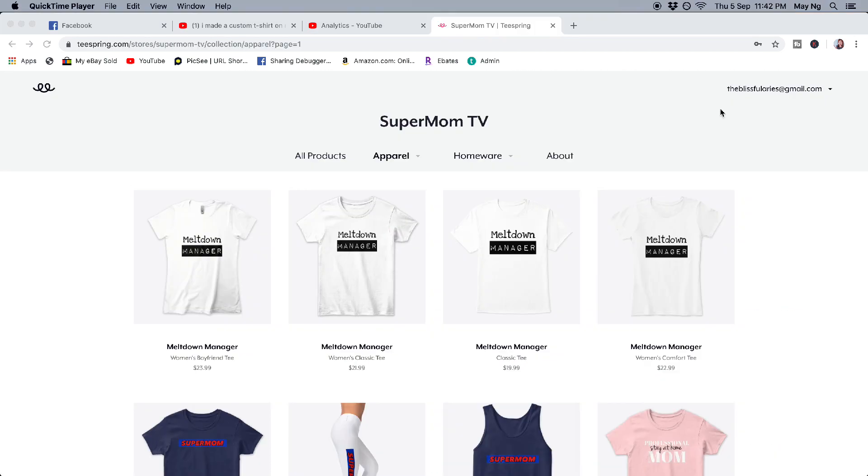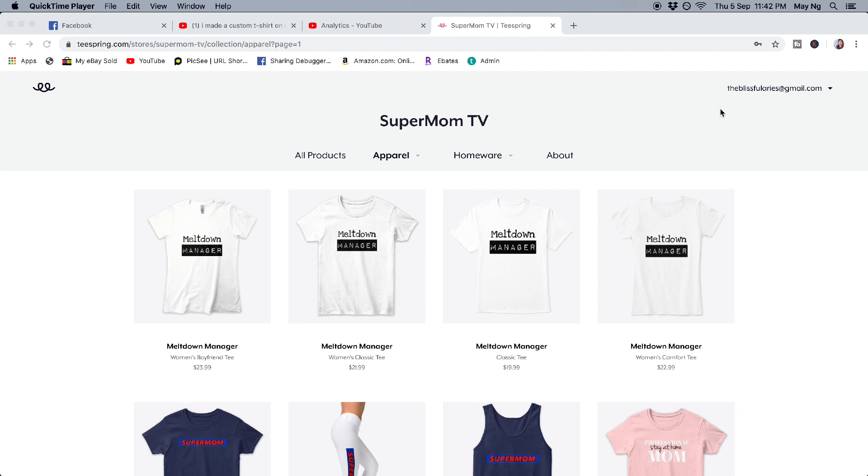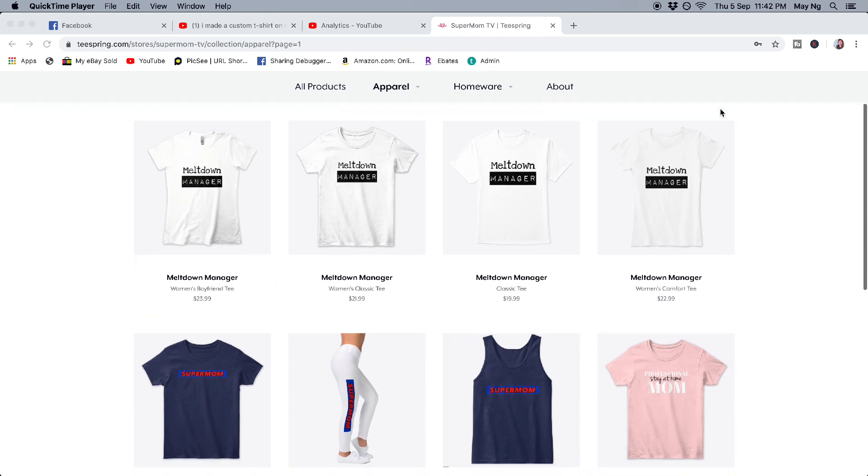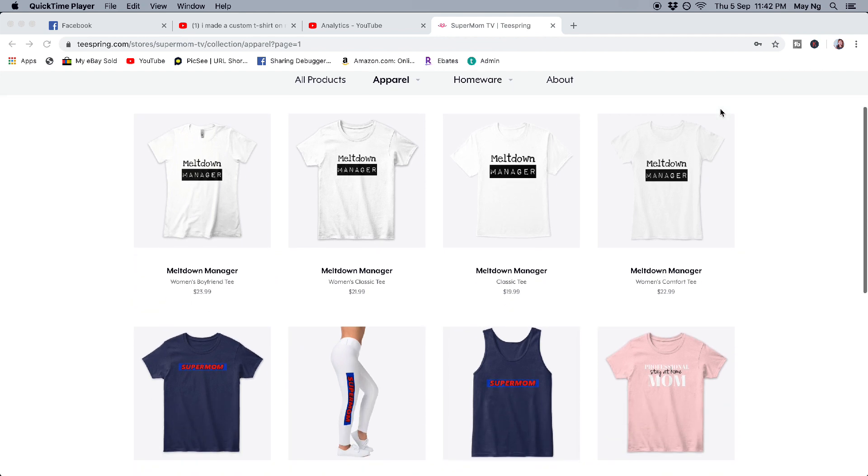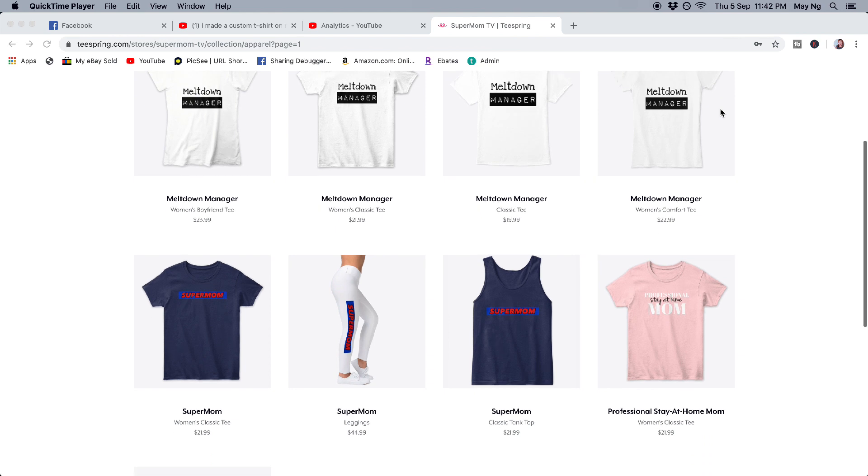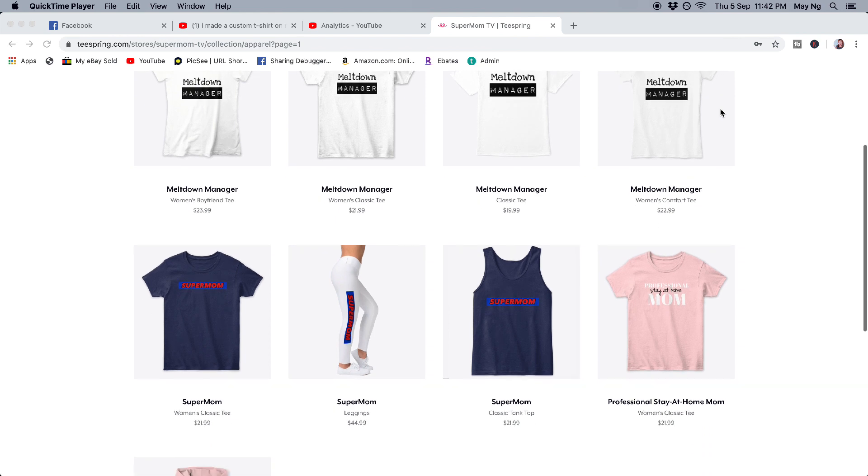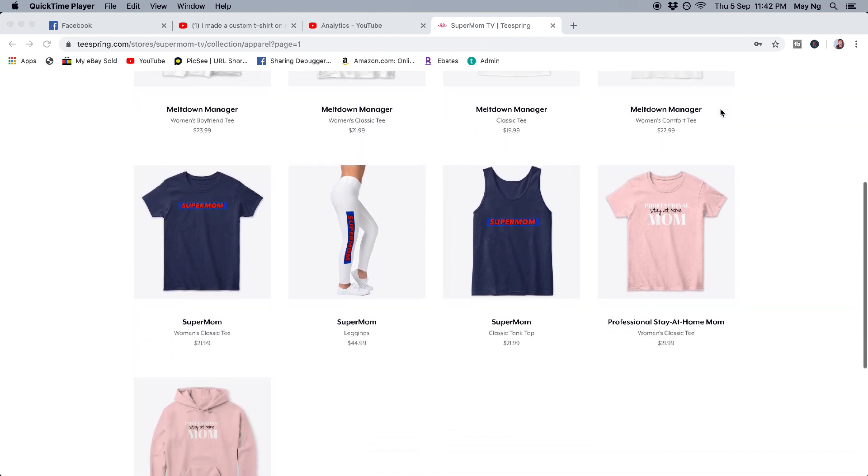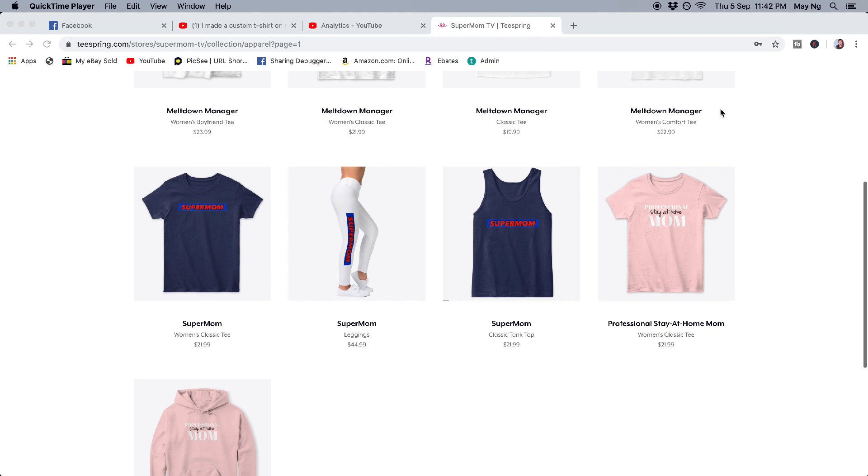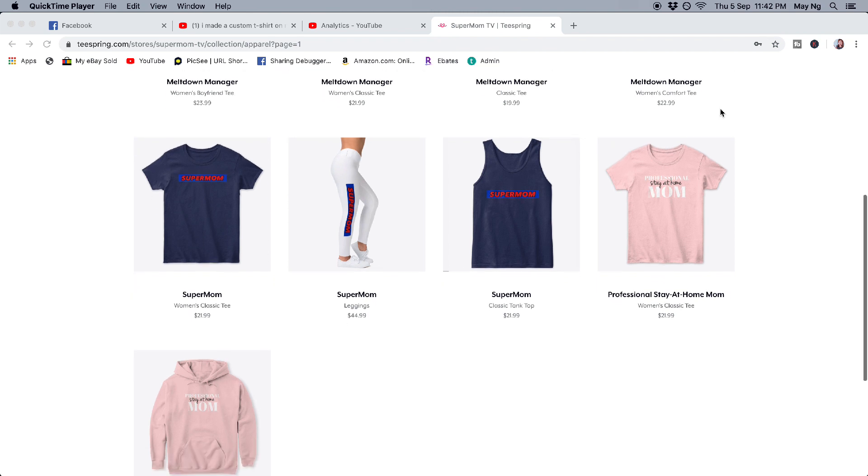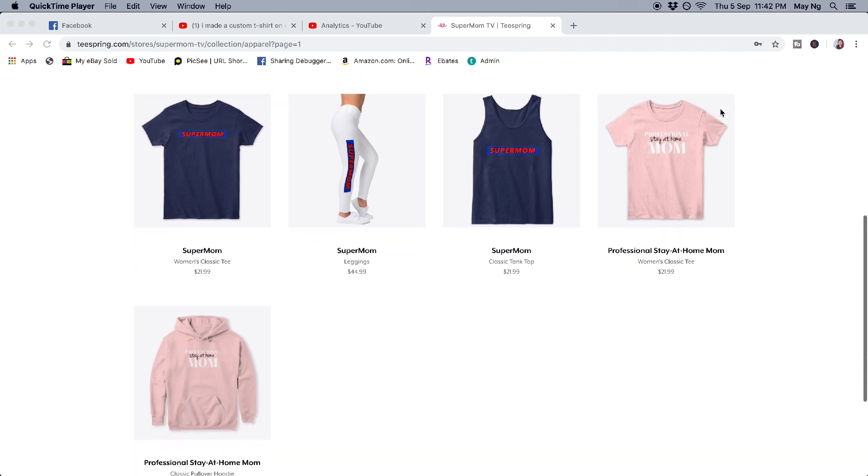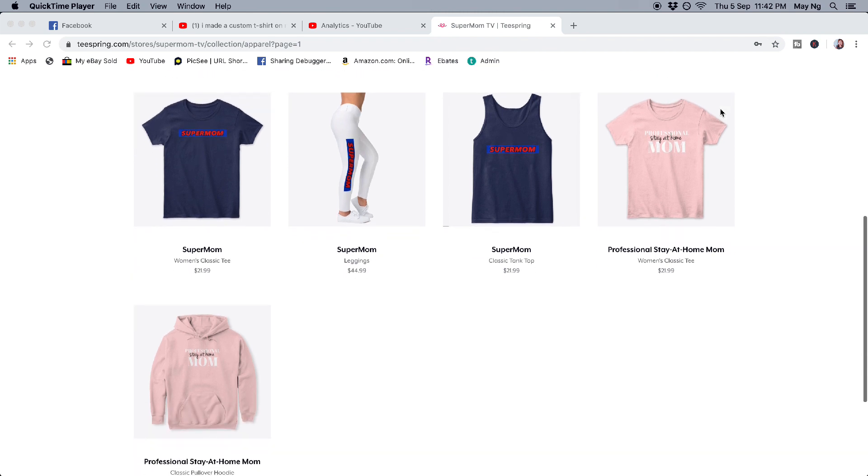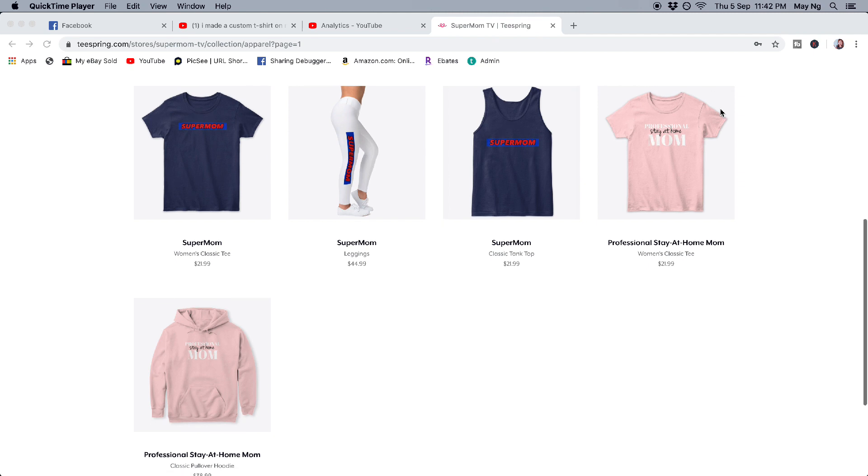So there you have it. This is exactly how I design my t-shirts as well as where do I promote my merchandise. So what I've covered today is from finding your own niche all the way to marketing your product. So I hope that this tutorial for today is helpful to you.